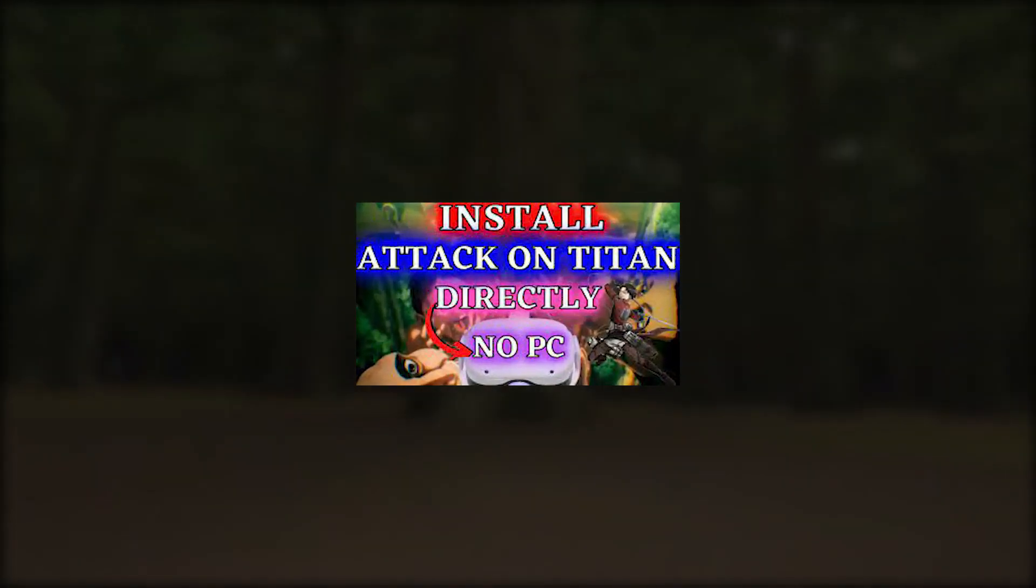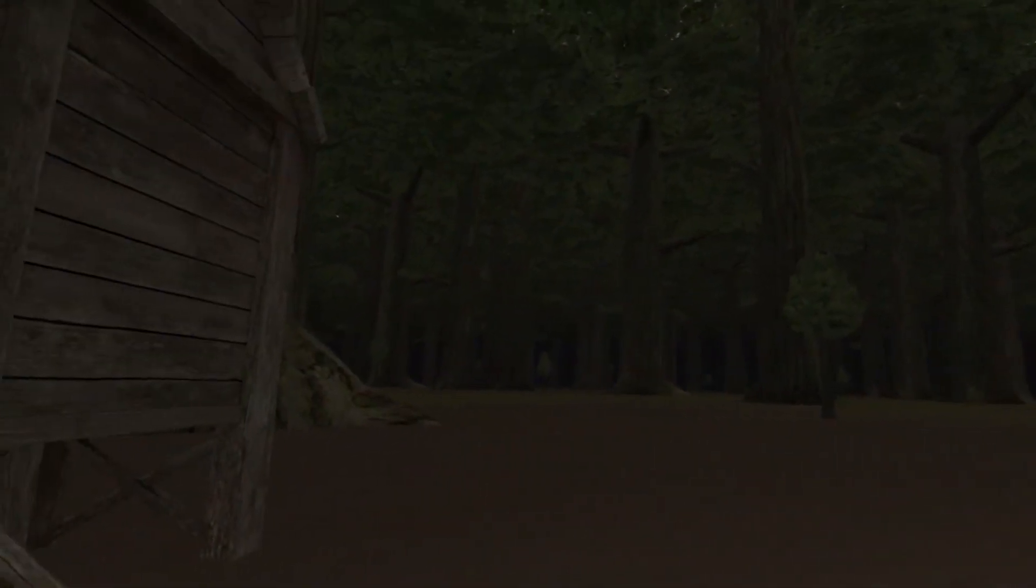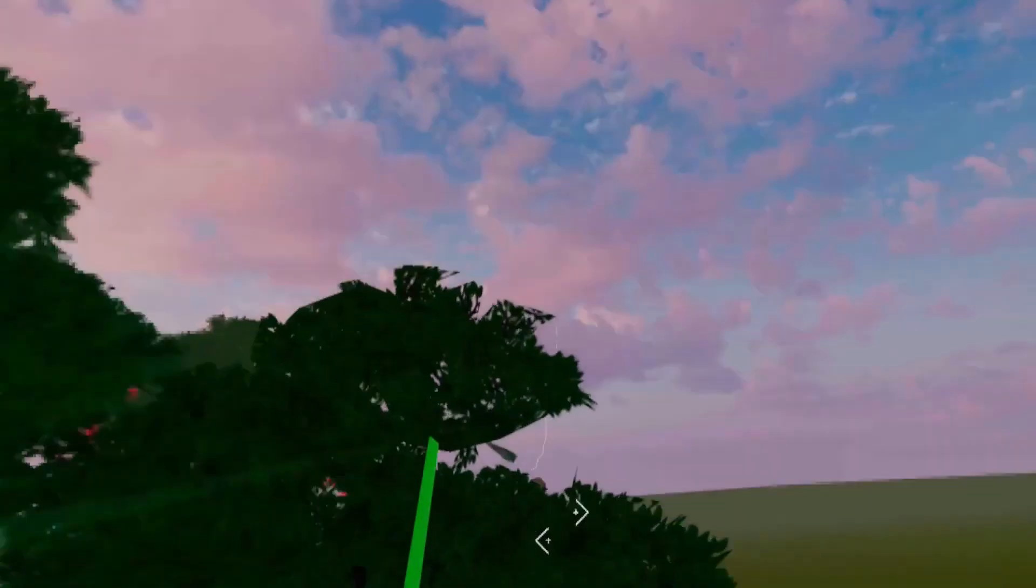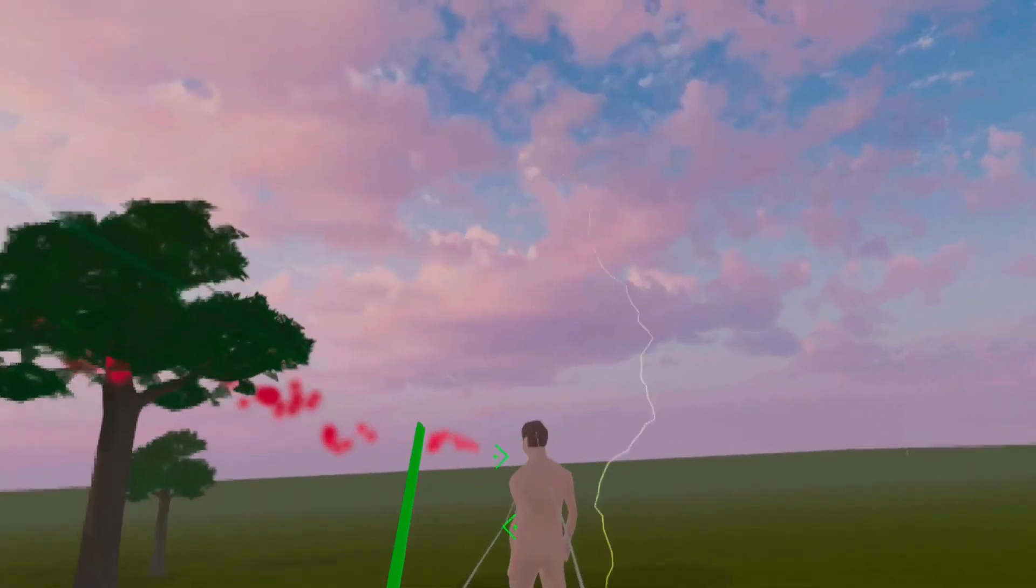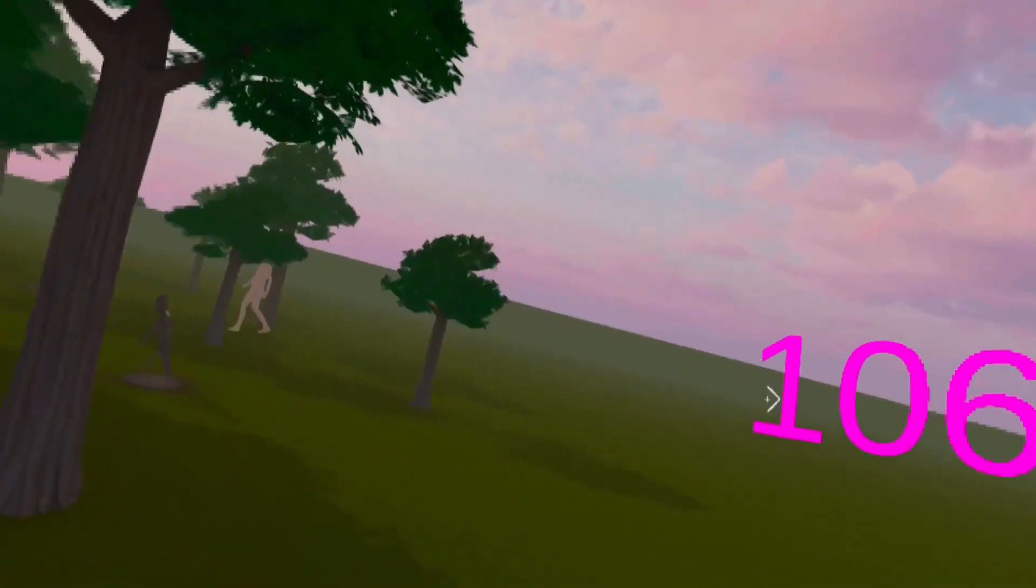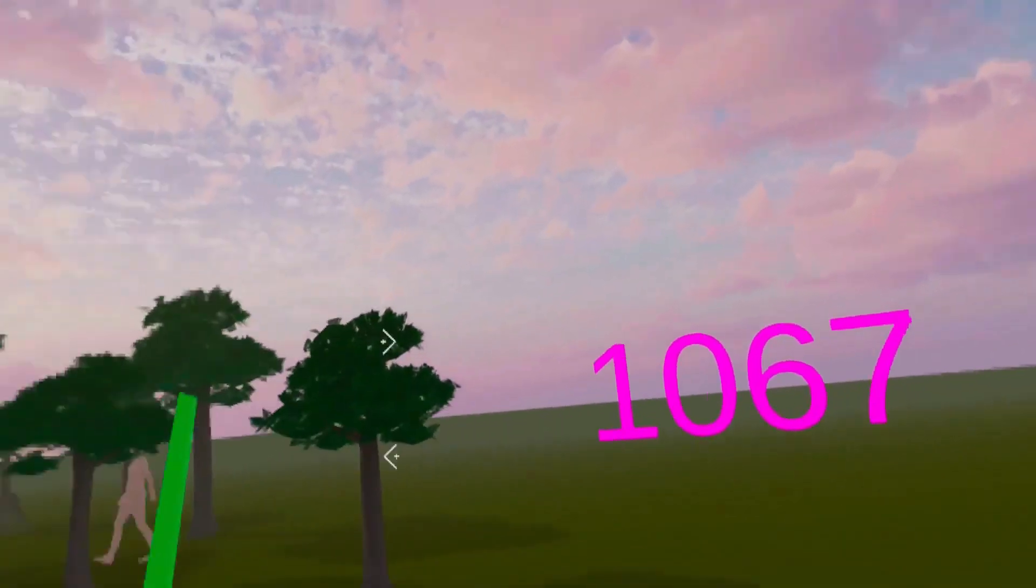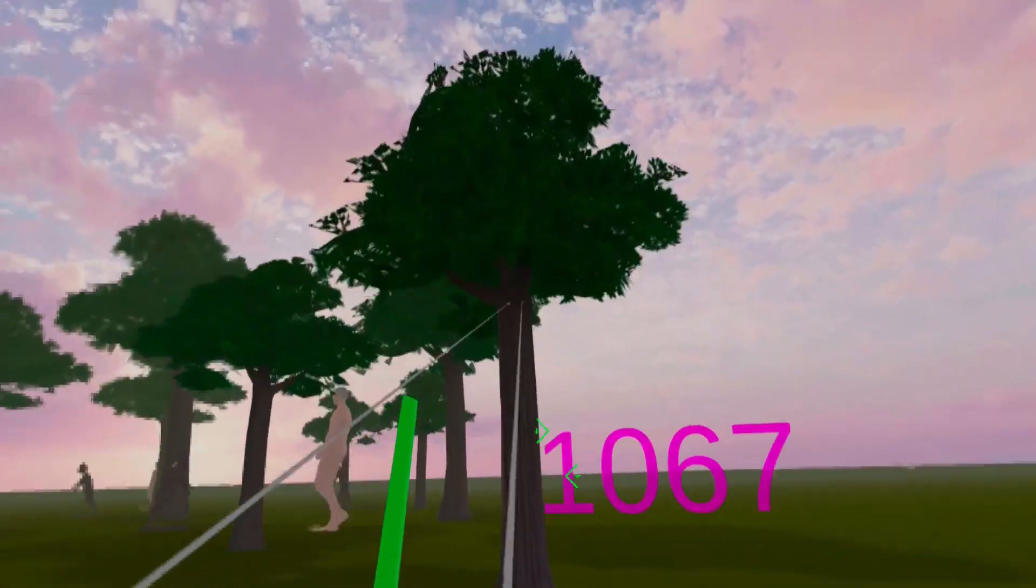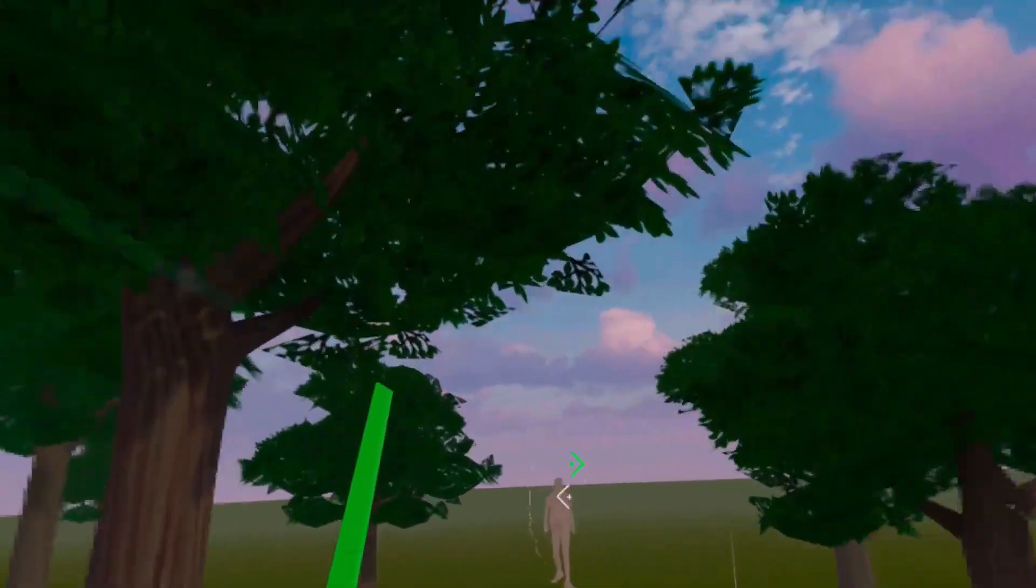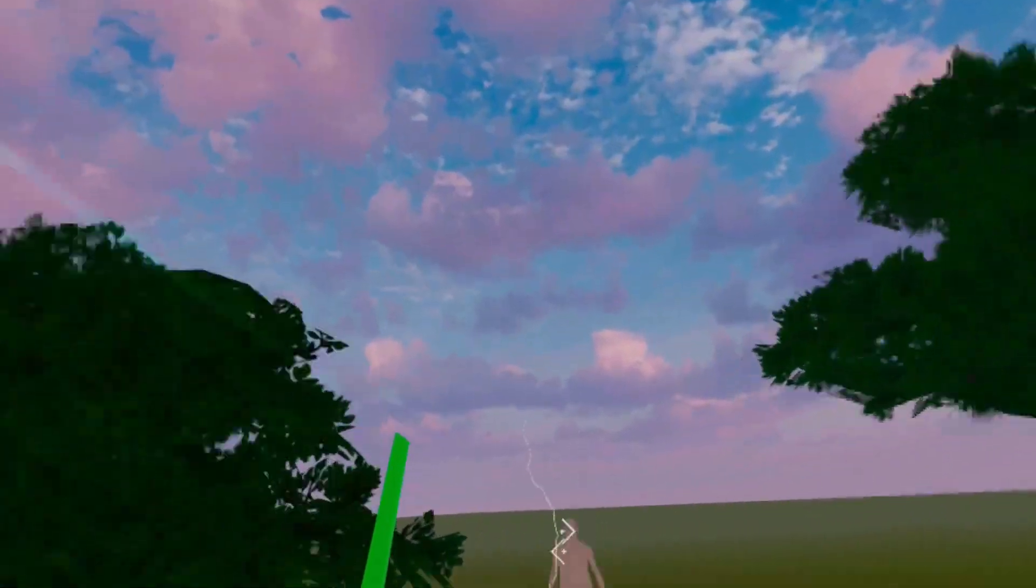Keep in mind these devices are only used to install the game. They won't be running the game, and once you have installed it you can play Attack on Quest just like any other Quest game, wirelessly without the use of the computer. So don't worry if you have a low-end PC because that really doesn't matter, it's not running the game.